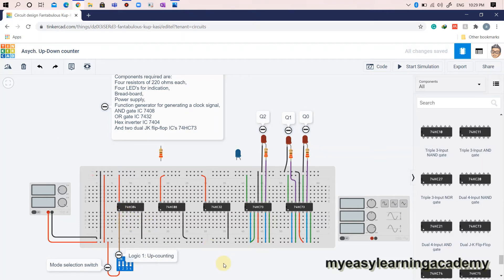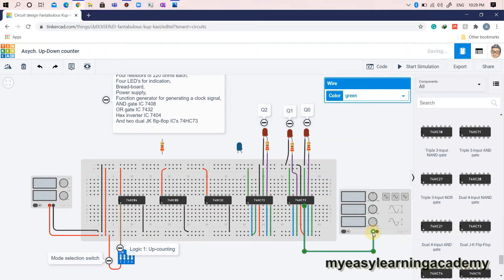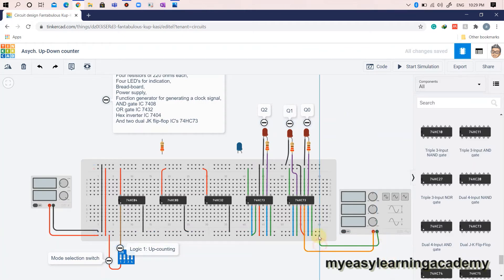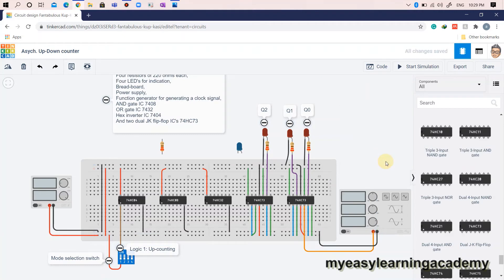Now that our basic circuit is ready, let's connect the clock signals for all JK flip-flops. The first JK flip-flop receives its clock signal from an external clock pulse generator such as a function generator. Output Q0 is connected to output 2 of the second IC 7473, so the external clock pulse from the function generator is connected to clock 2 of the second IC 7473. The second output Q1 is connected to output 1 of the second IC 7473, and clock signal clock 1 is dependent on mode selection and previous outputs Q0 and Q0-bar.